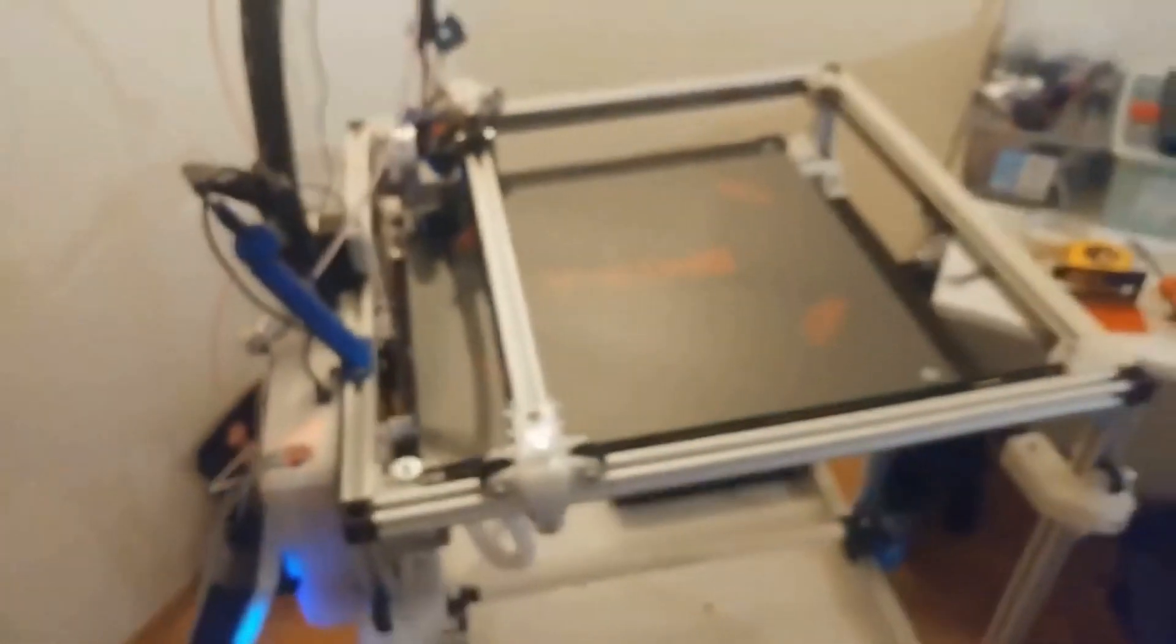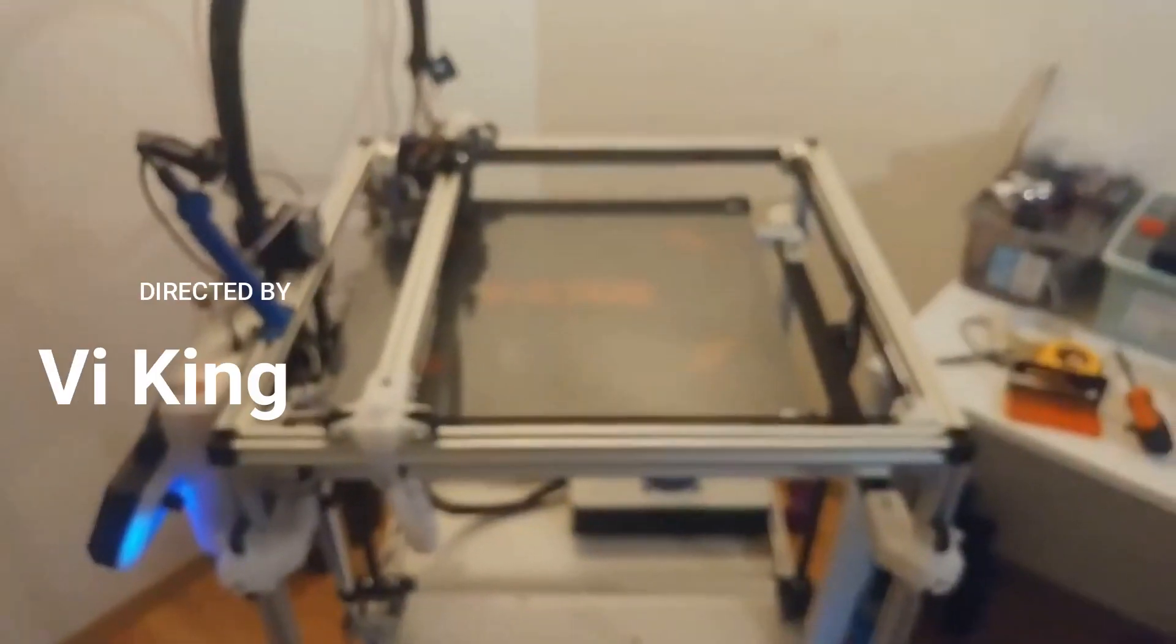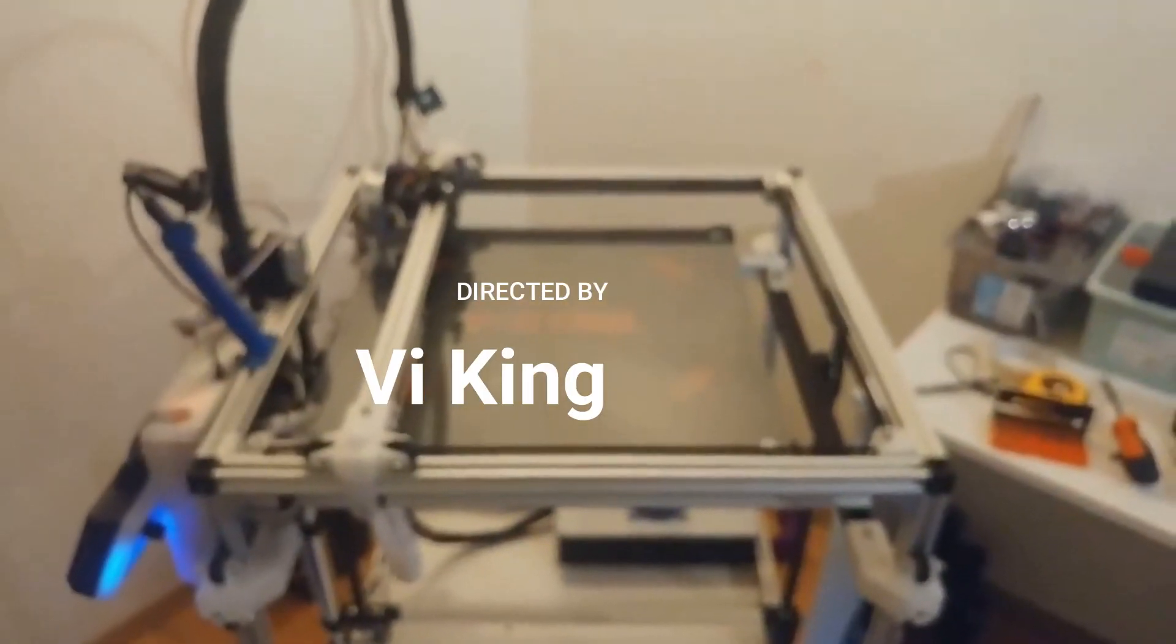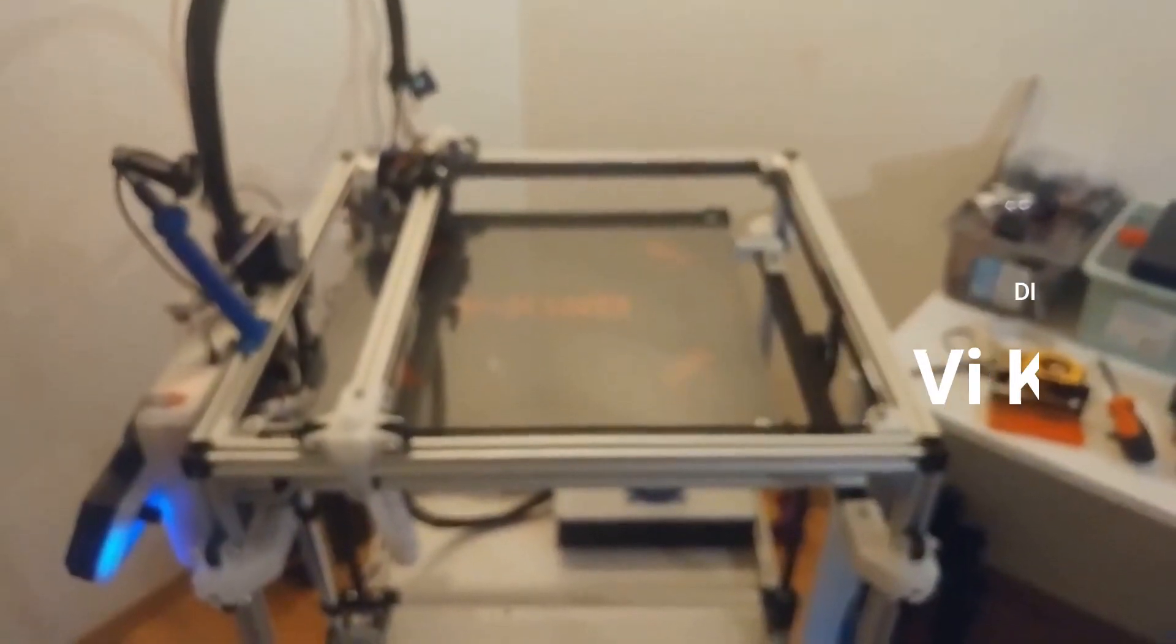That should do the trick to get a good first layer. That's how we do it in the king's corner. Thanks for watching, have a good one.